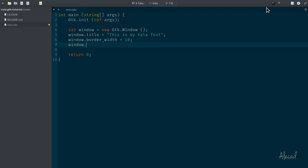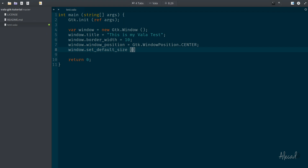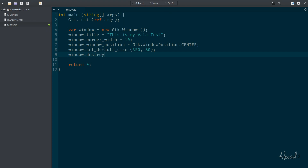Then we need to specify the window position, because when this application runs, it will probably open at the top-left of the monitor. We want it centered on the screen. So the window_position attribute should be set to GTK.WindowPosition.CENTER. Then we can set the default size with set_default_size — 350 pixels wide and 80 pixels in height. And we connect the destroy signal to GTK.main_quit.